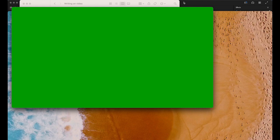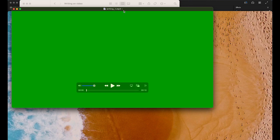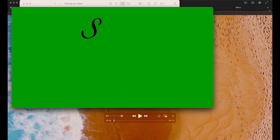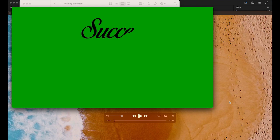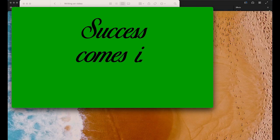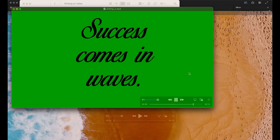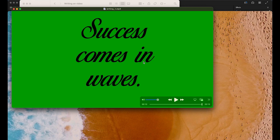Hello everyone, this is Professor Jae Kim. This is what we're going to have today. First, we're going to create a writing effect text effect using Adobe Animate, like "success comes in waves." It's kind of a pretty good life quote, and then we're going to combine this black writing text effect on green screen.